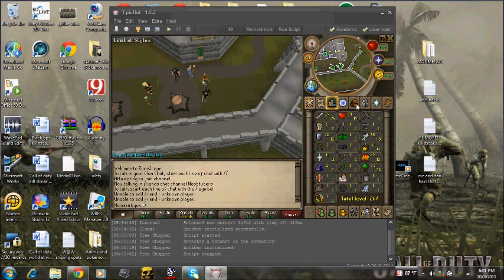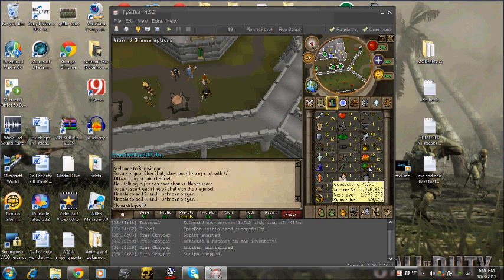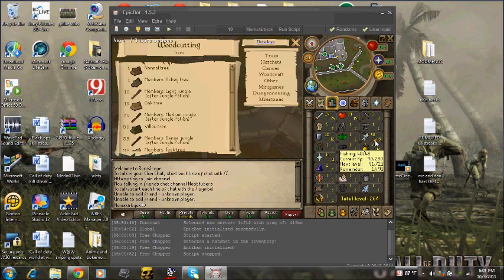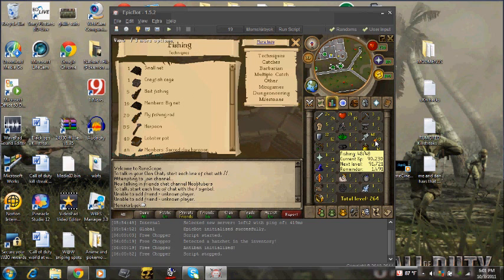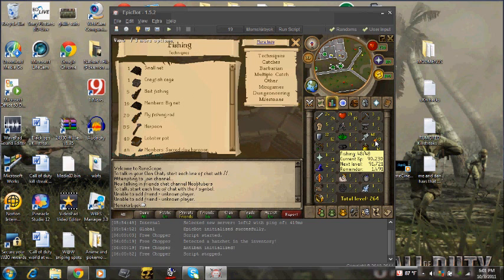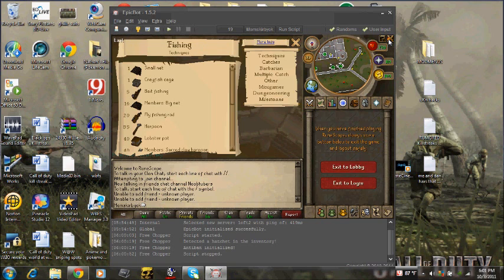I'm gonna prove to you that this thing does raise your level up. I have 73 in woodcutting and 48 in fishing. So thanks for watching guys, comment, rate, and subscribe.